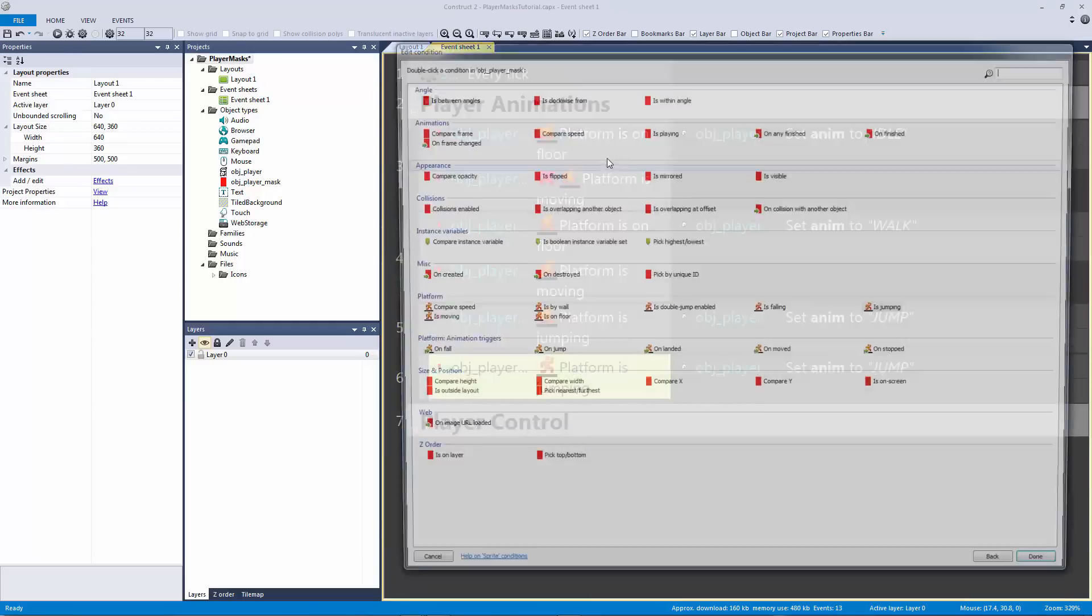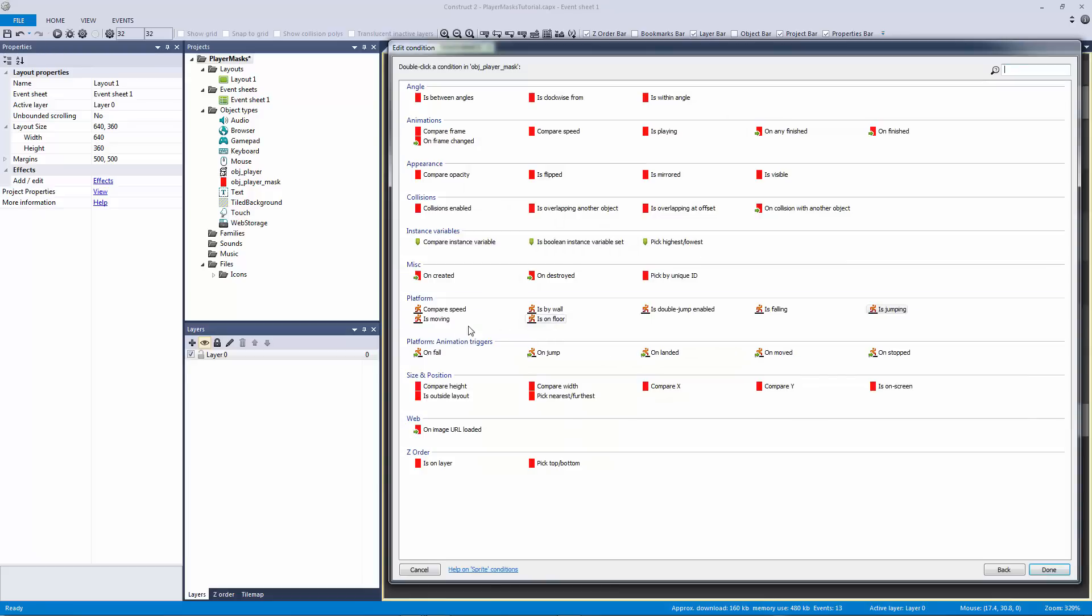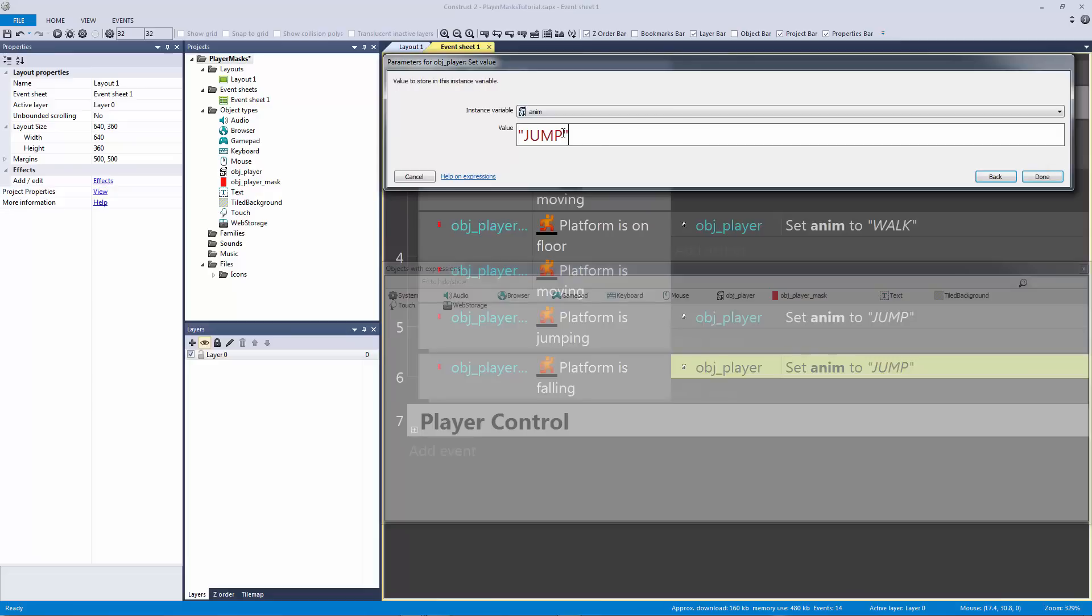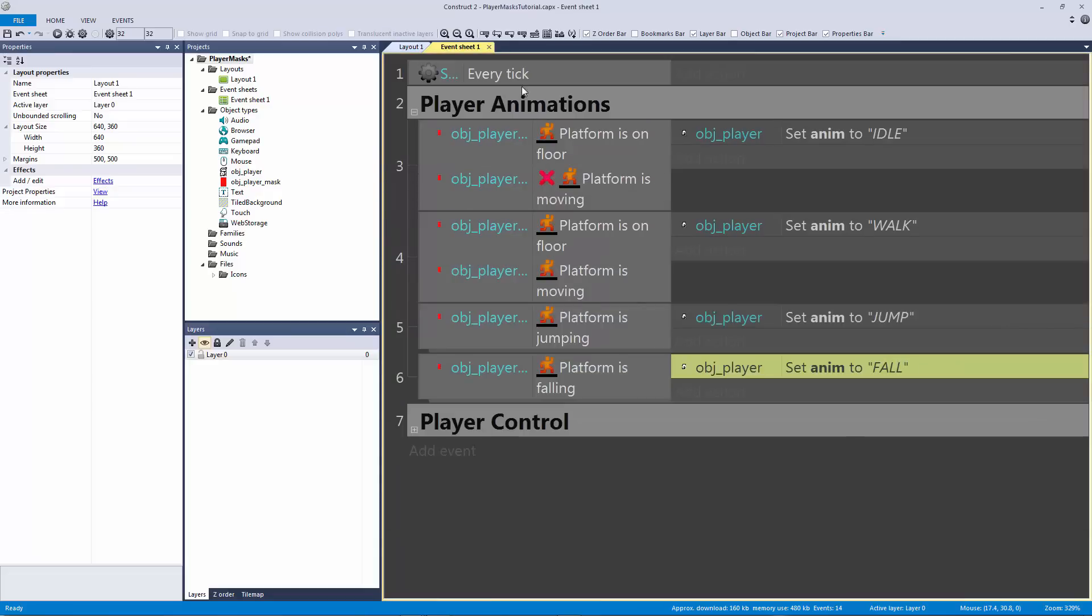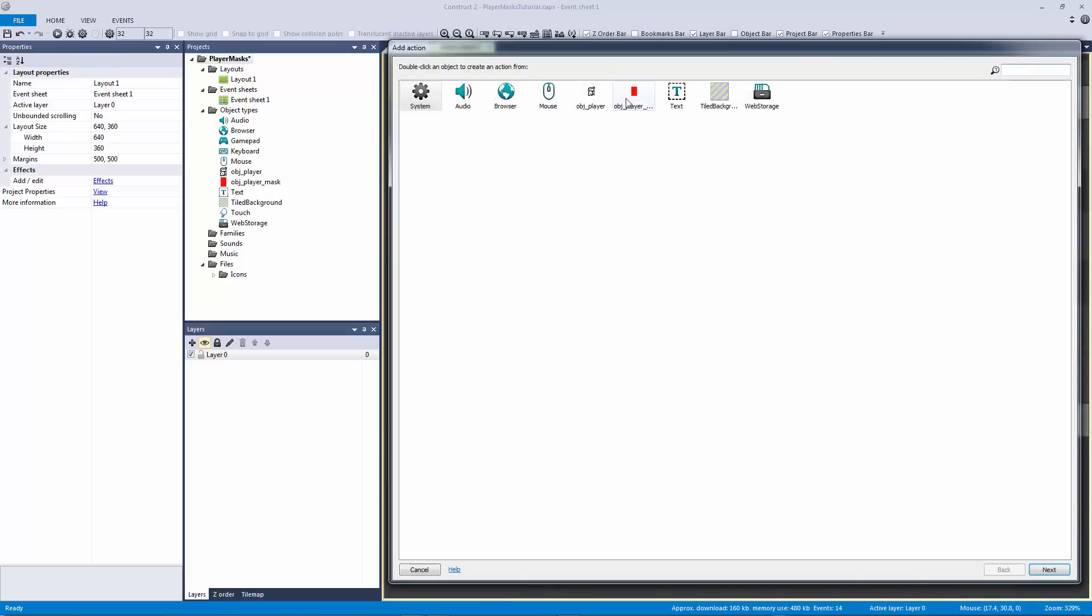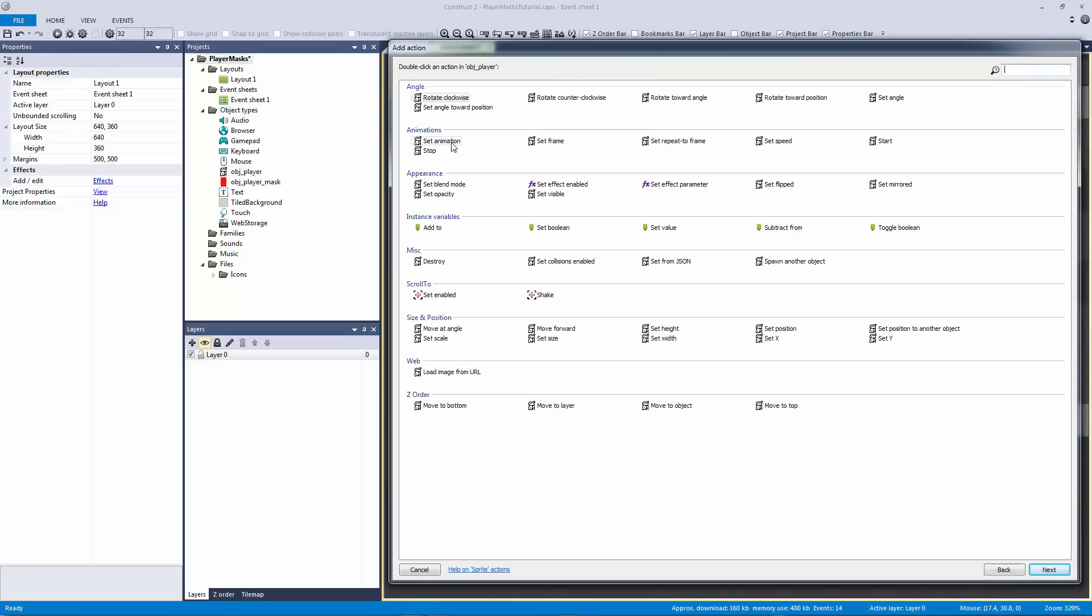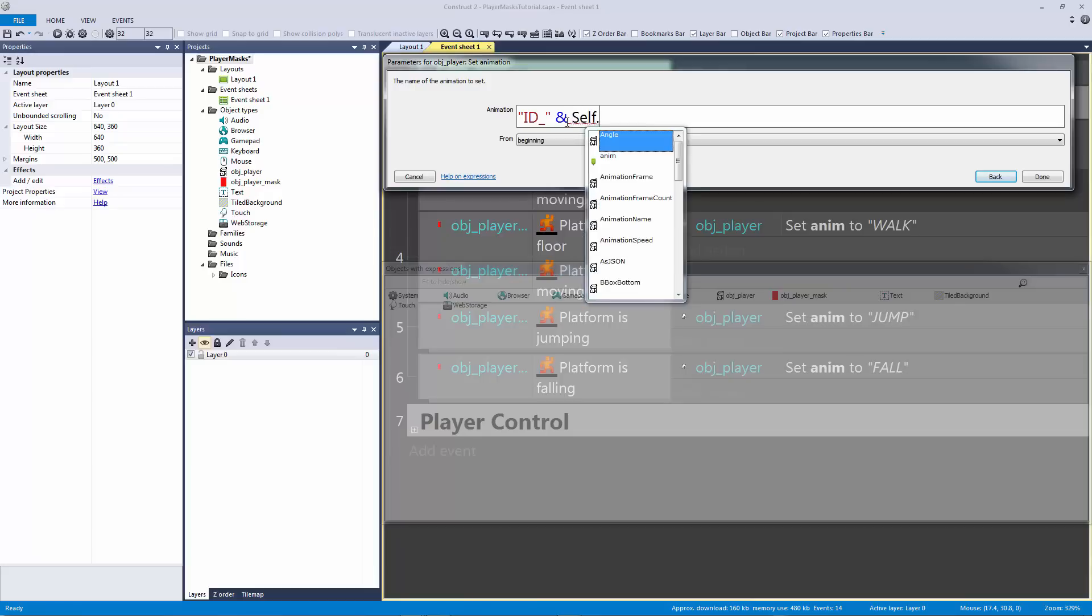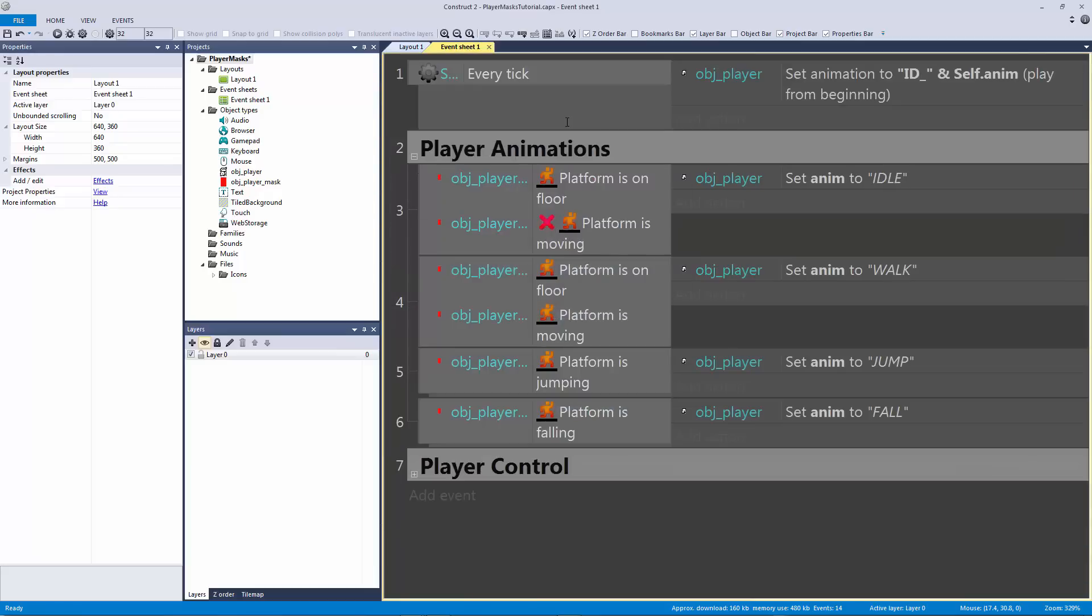And set the animation to fall. And now this is only going to work if I set this animation to equal. Now this is for our player, not for our mask. If this will equal self.animation just like that. Okay cool.